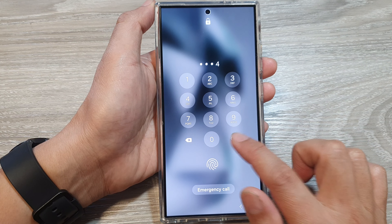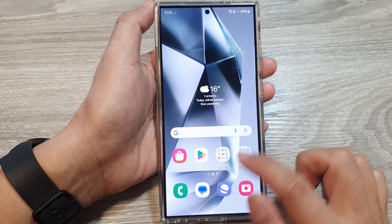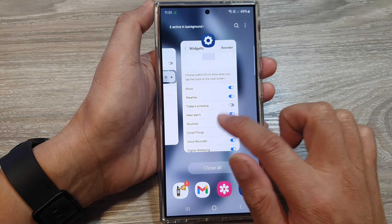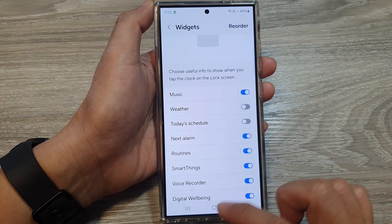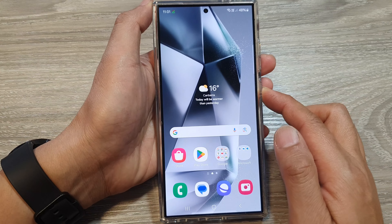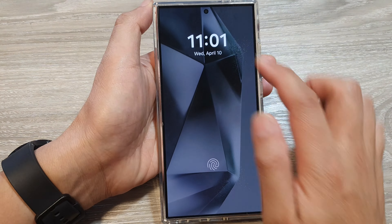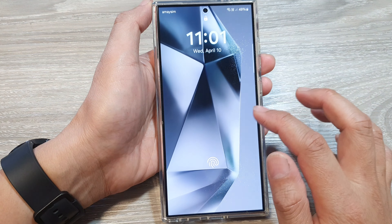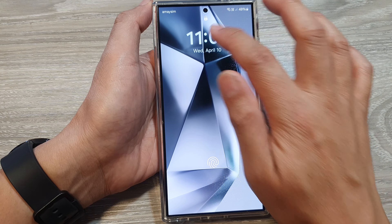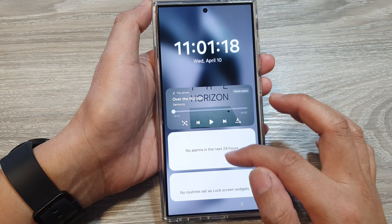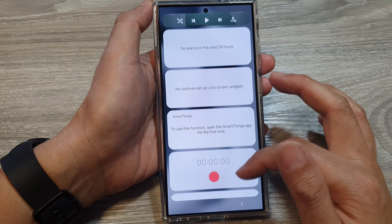And if I switch it off, you can see that if I open up my widget list, it will not show the weather information.